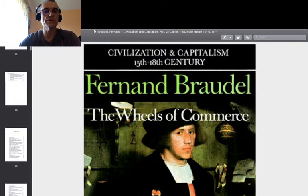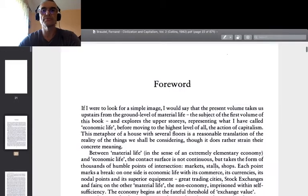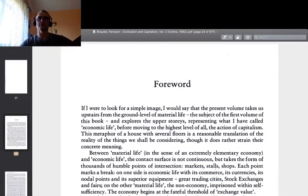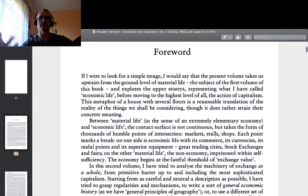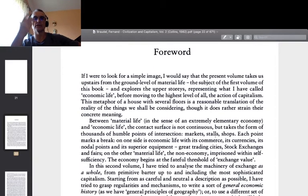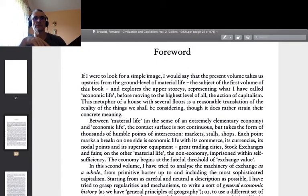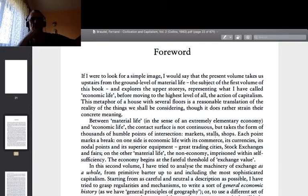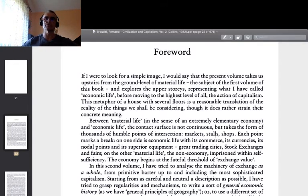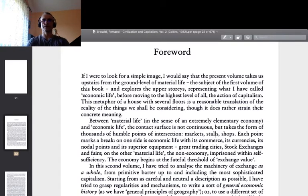I read the introduction again, which I started in one of my past videos, just to give you an idea of how I see the philosophy of science. What did Fernand Braudel write? 'If I were to look for a simple image, I would say that the present volume takes us upstairs from the ground level of material life — the subject of the first volume — and explores the upper stories representing what I have called economic life, before moving to the highest level of all: the action of capitalism.'